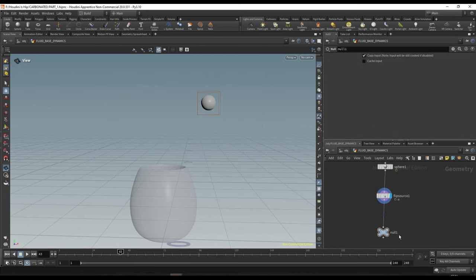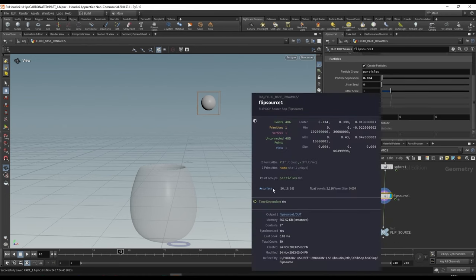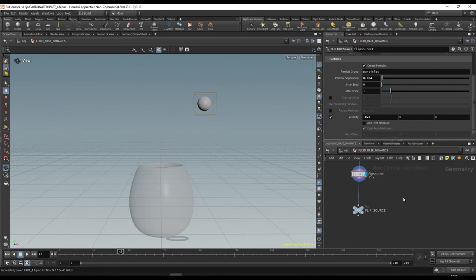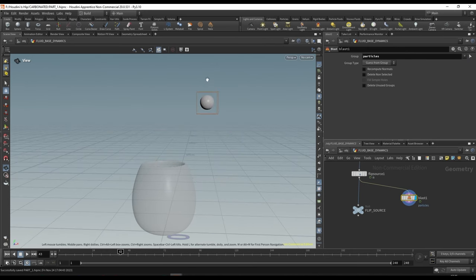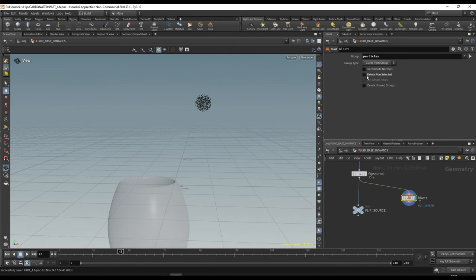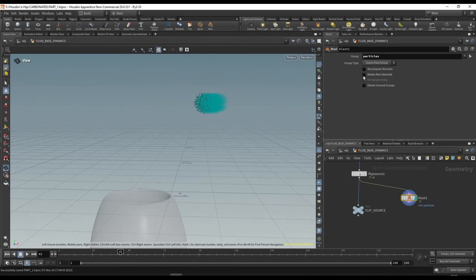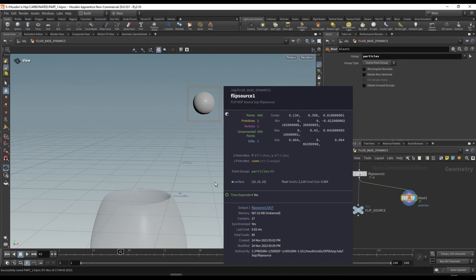Drop a null and plug in the flip source — this is our 'flip source' null. As a refresher, the flip source is two parts: a surface VDB and a particle group. If we blast the particles we just have the surface; if we blast everything but the particles we just have the particles. The velocity is carried on the actual points as a point attribute called V — not in the volume. The surface VDB just represents the surface of the fluid.